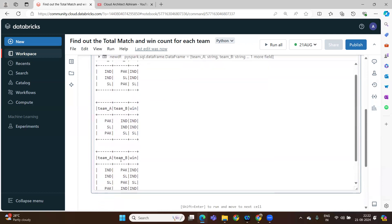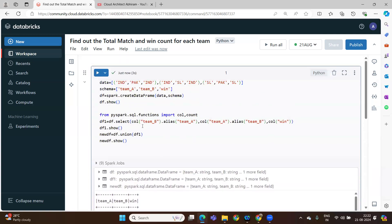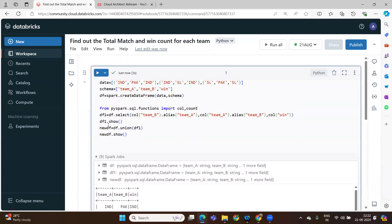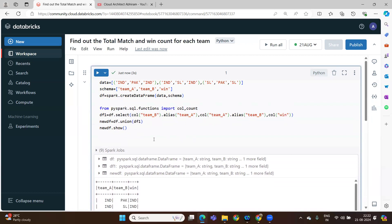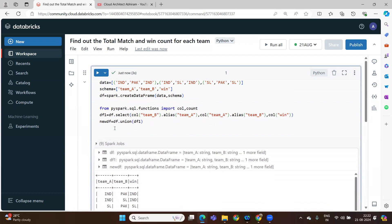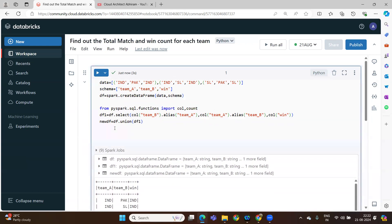After this we are joining these two data frames — the df data frame and the df1 data frame. After joining, what we are performing here is we are trying to count the aggregation: how many matches played, how many they won — we want to know that.